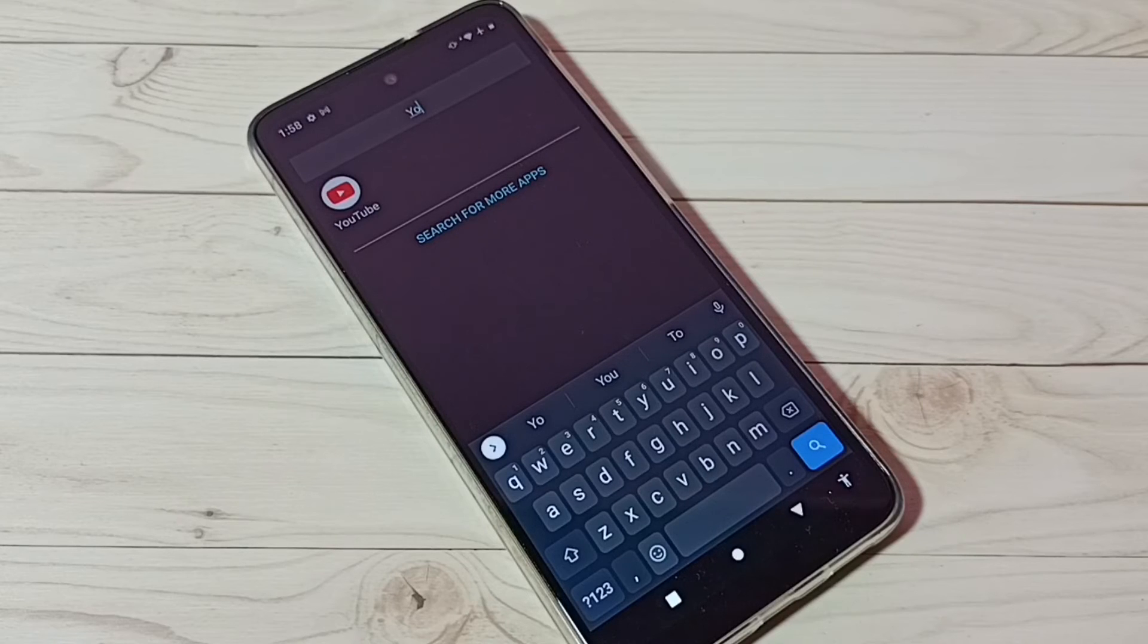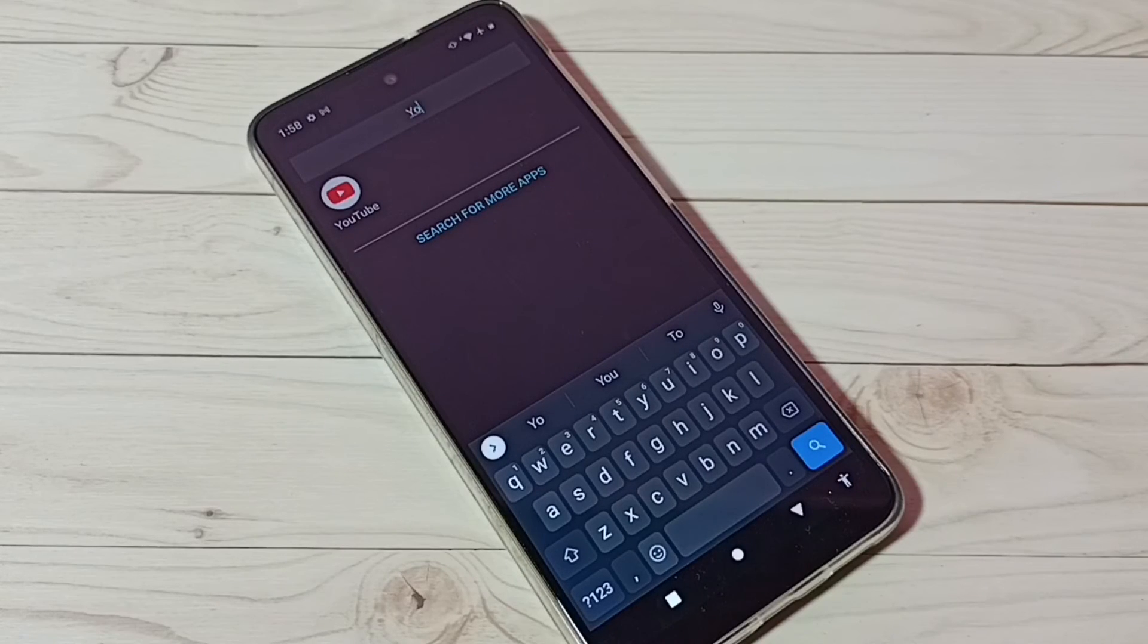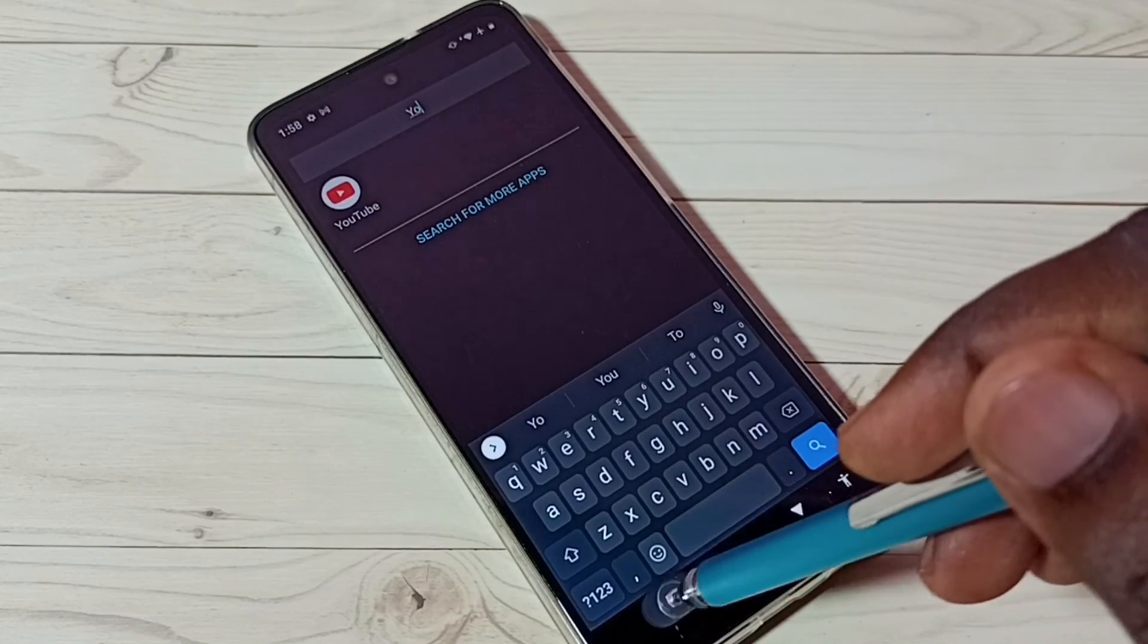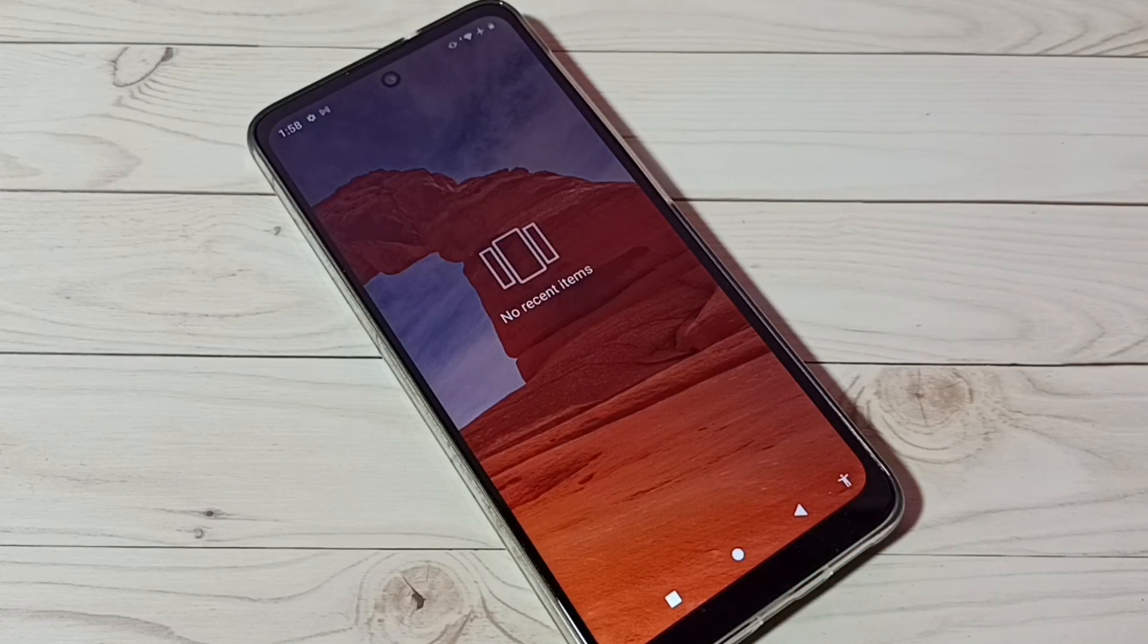Okay, so this way we can hide any app without installing any external application. So I hope you have enjoyed this video. Please subscribe my channel, please like and share the video.